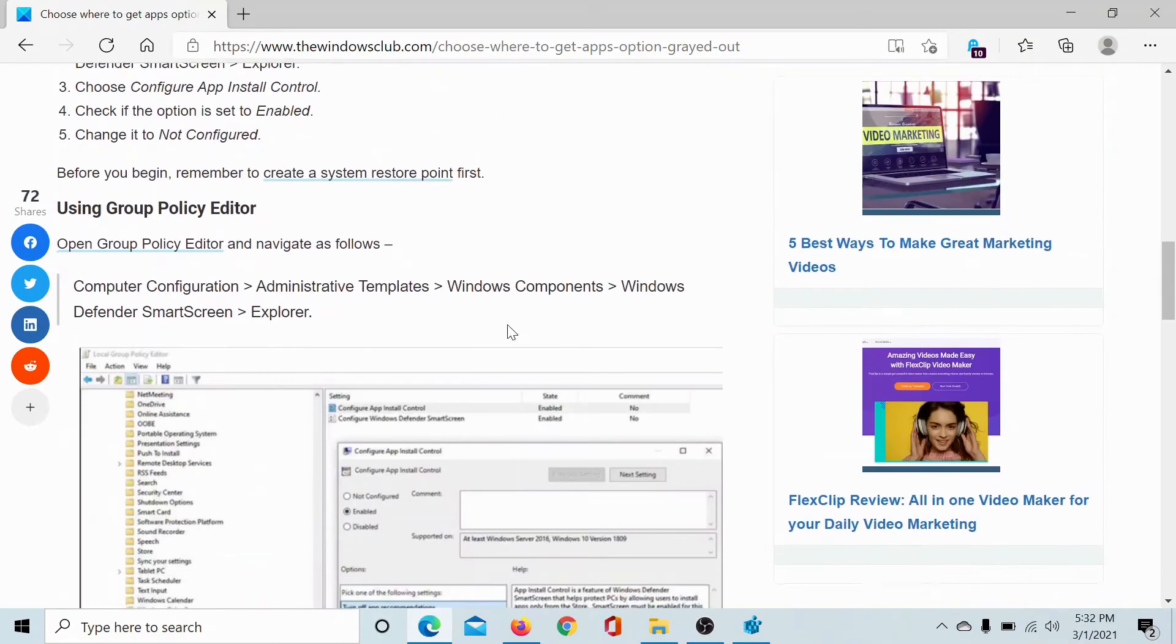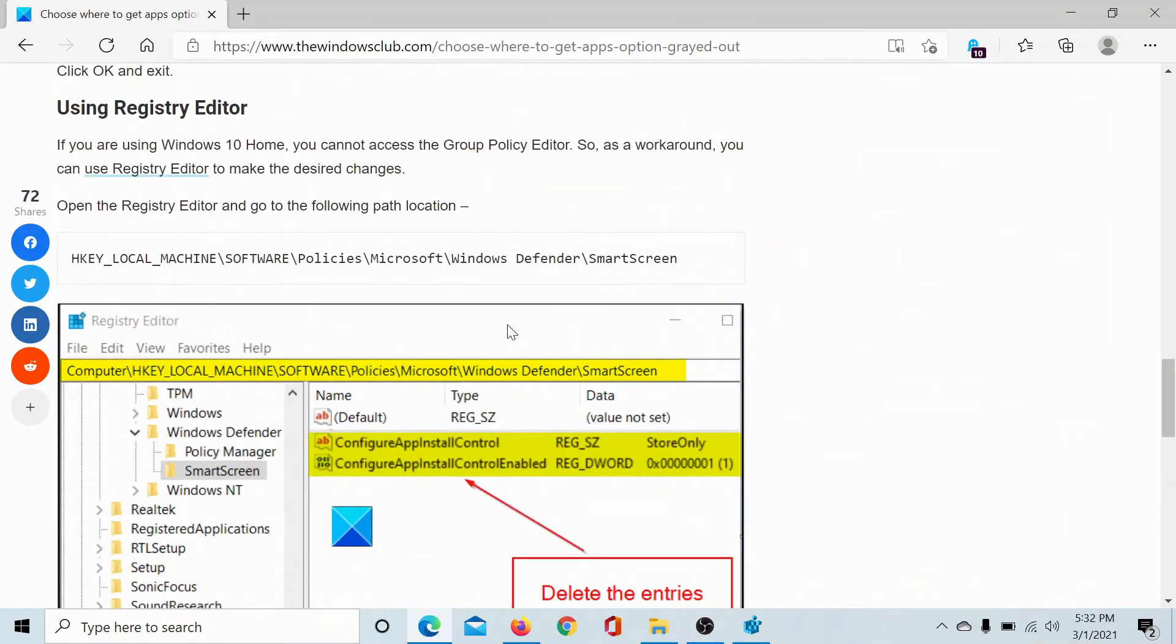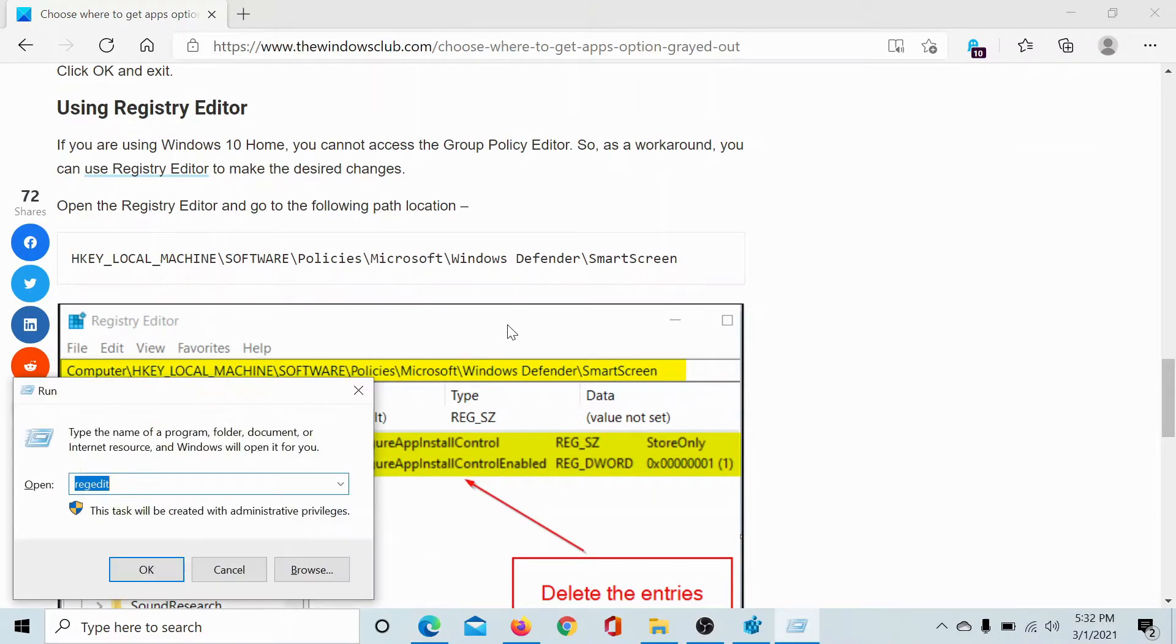First of all, we need to open the Registry Editor. Press the Windows key and R button to open the Run window. Type the command 'regedit' and hit Enter. This will open the Registry Editor. Now scroll to the key...